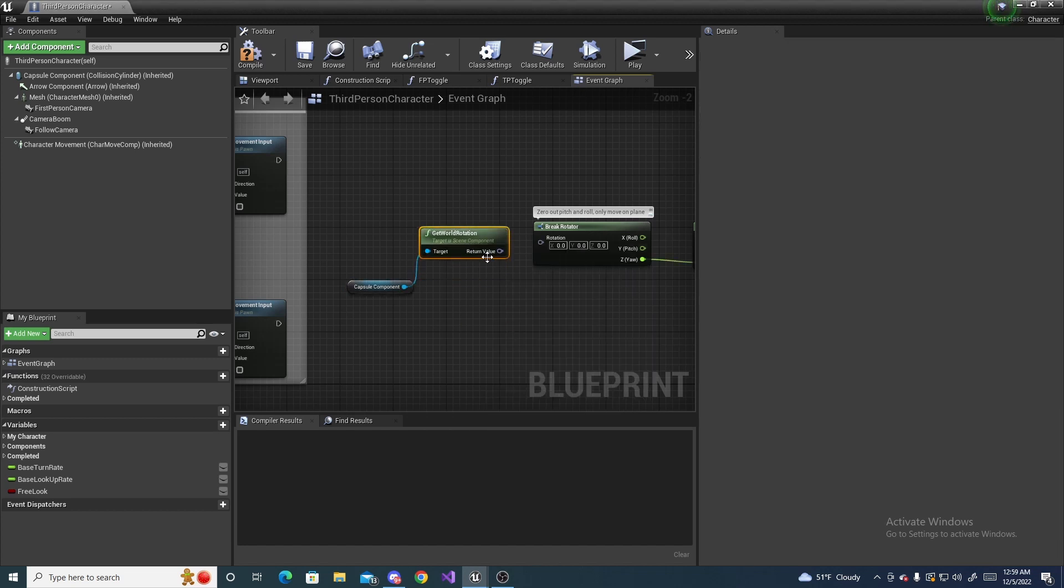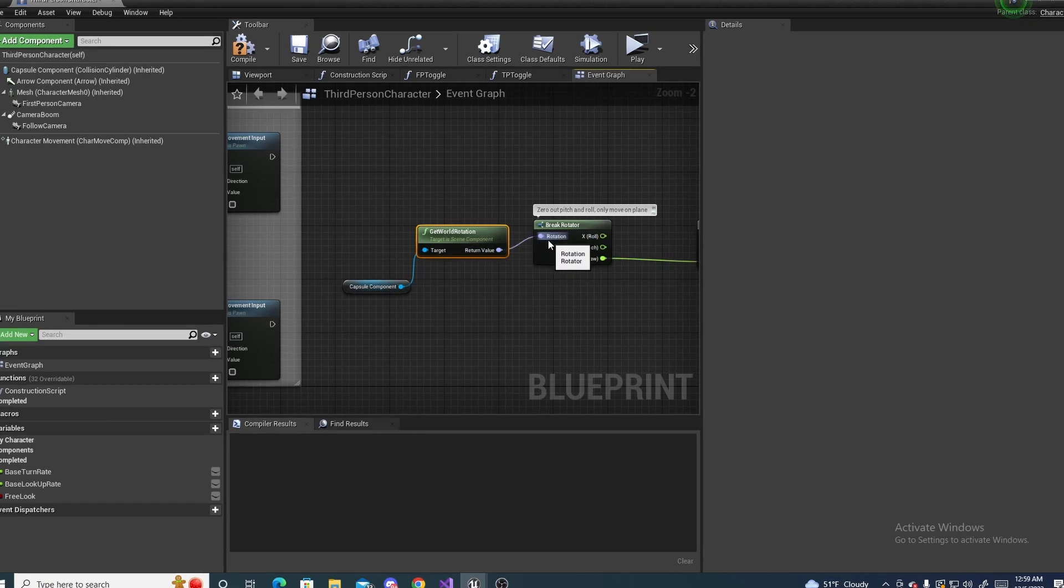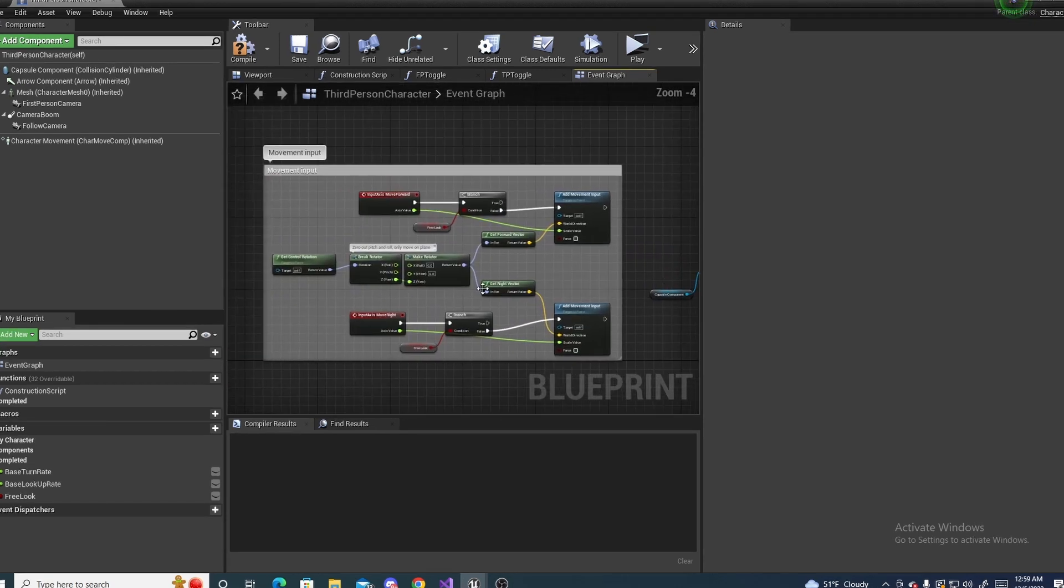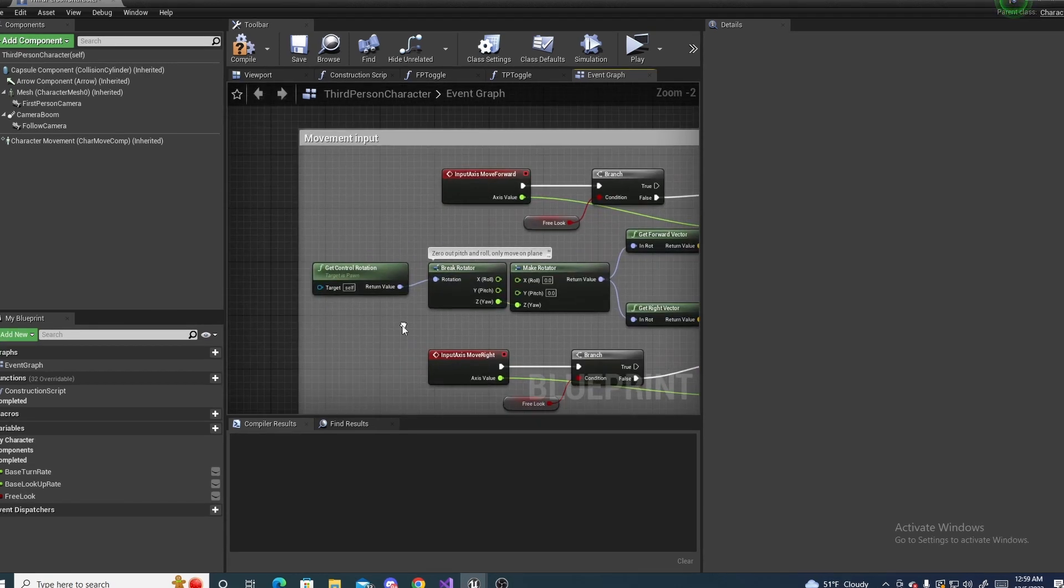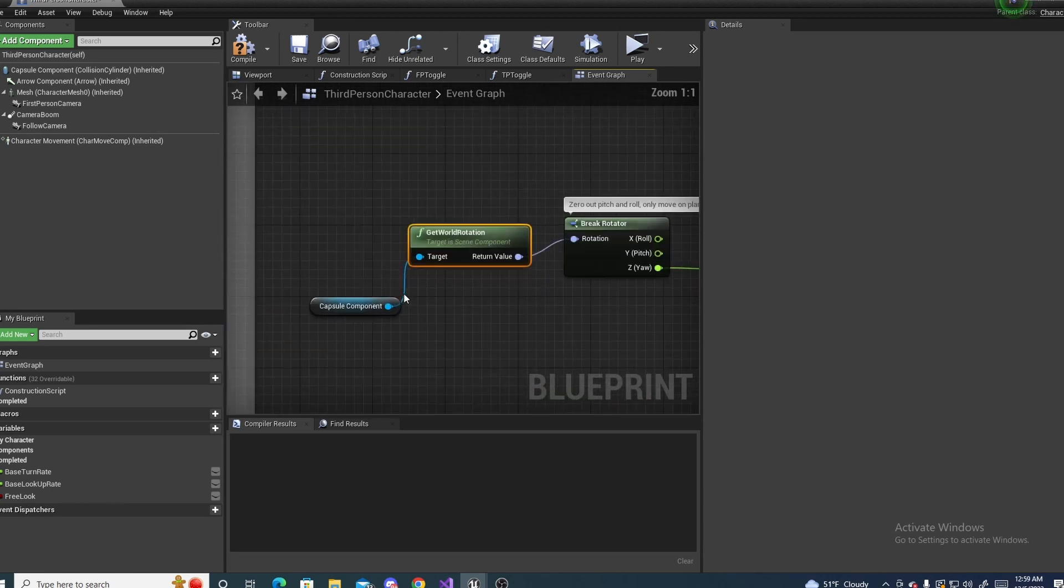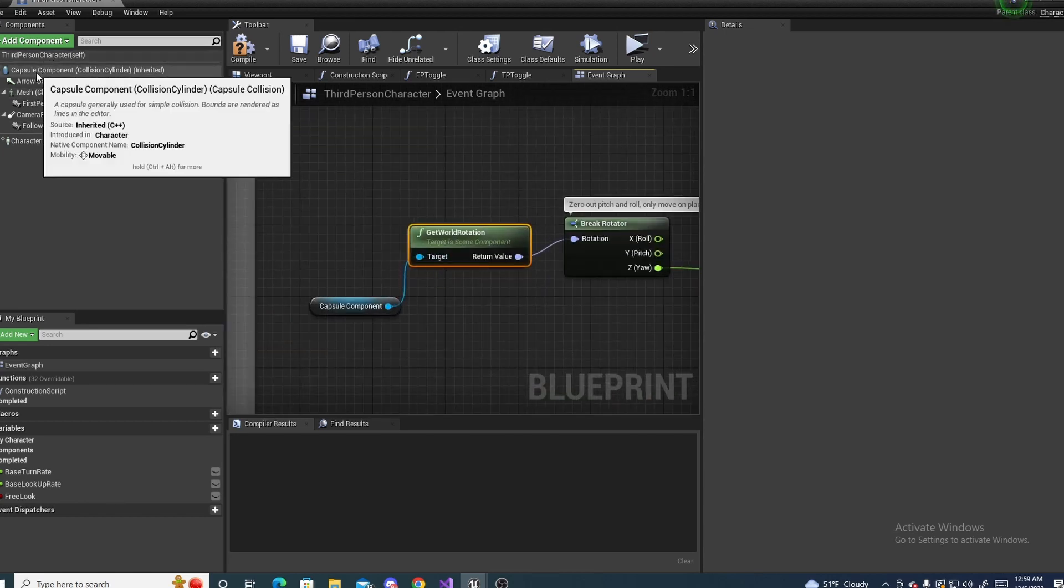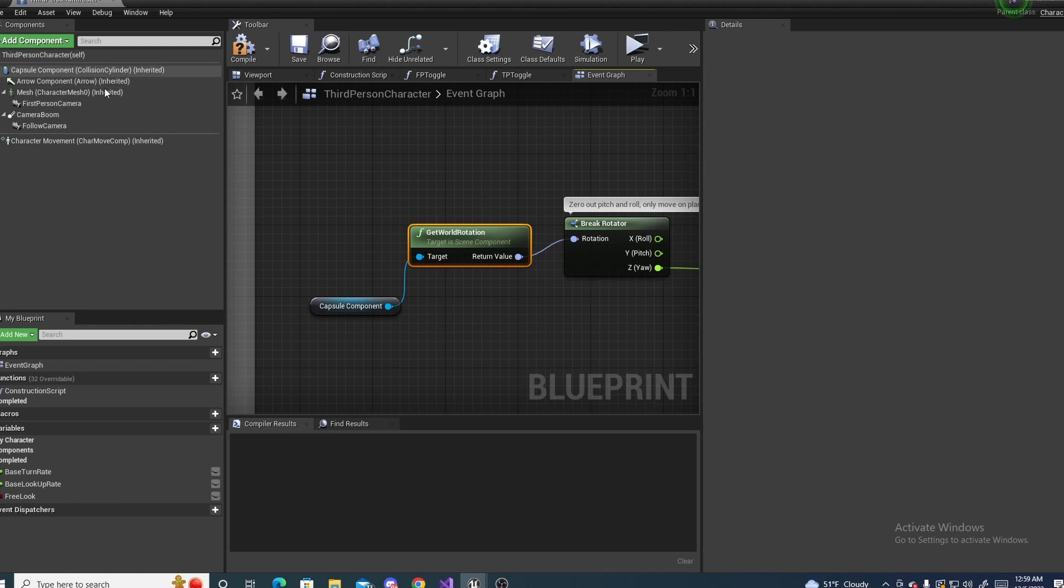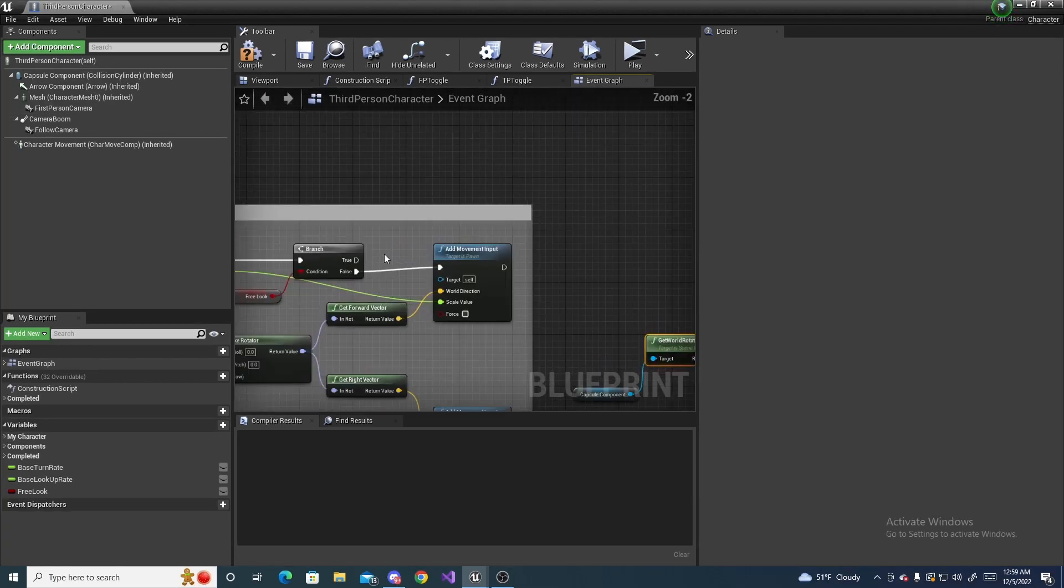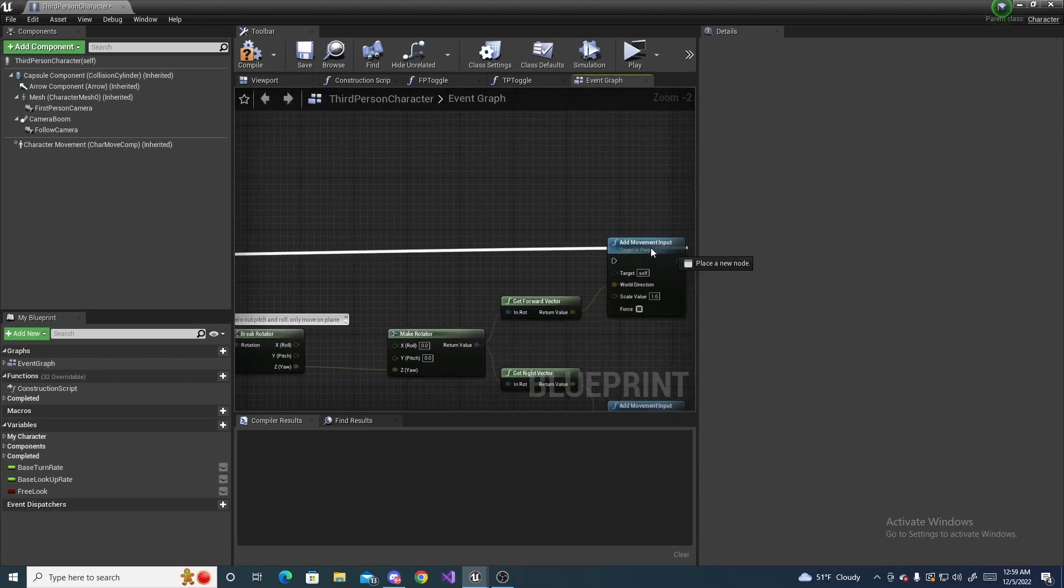And then plug this up to your rotation. And so now we are taking it away from the controller rotation and moving it into the actual capsule component rotation. So now we can hook up our true statements all the way over here to our add movement inputs.